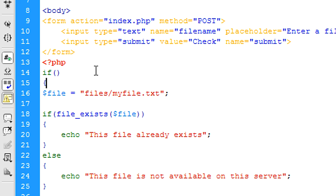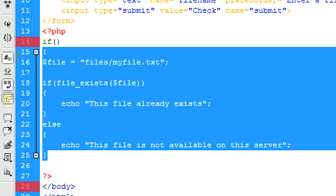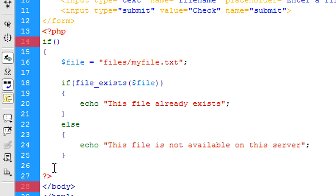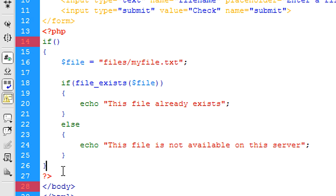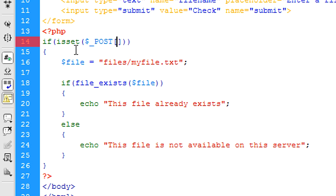Okay, so if I come out and refresh, I'll just put an if statement around here to stop it from running the script on page load. So if isset dollar underscore POST submit.